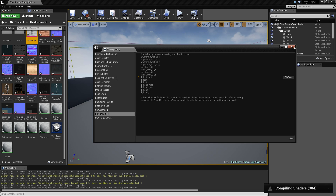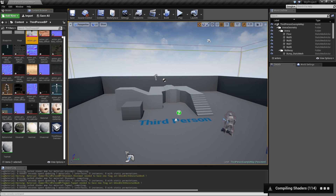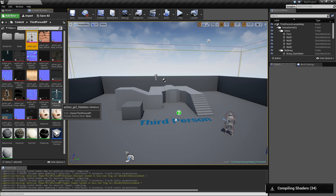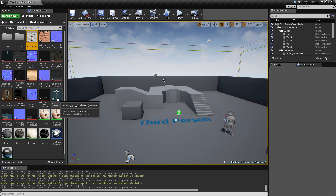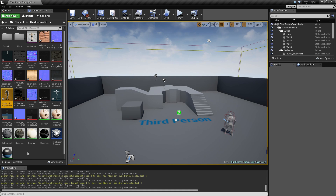Now it's done. You can ignore the warnings - they relate to the skeleton that Mixamo creates not being 100% compatible, but it doesn't really matter. The most important things you got here are the skeletal mesh and the skeleton. There's also a physics asset which you don't really need unless you want ragdoll stuff.